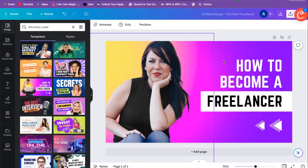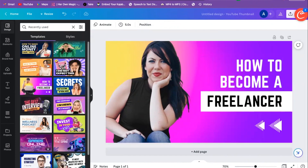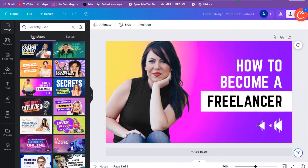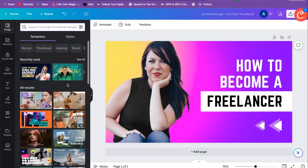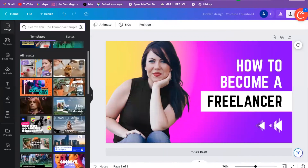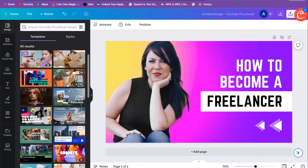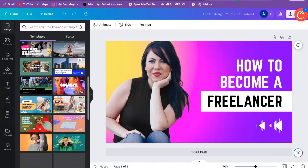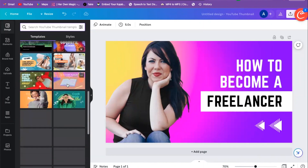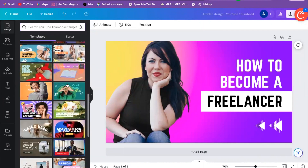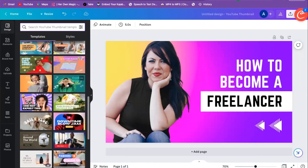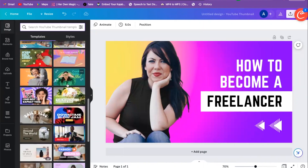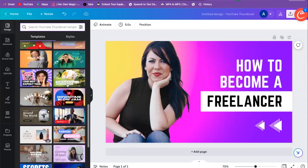We can even go back to our template design. Let's say we're halfway through and we're not feeling this one — I'm going to go back to templates, scroll down, and see if we can find one we want to use instead.